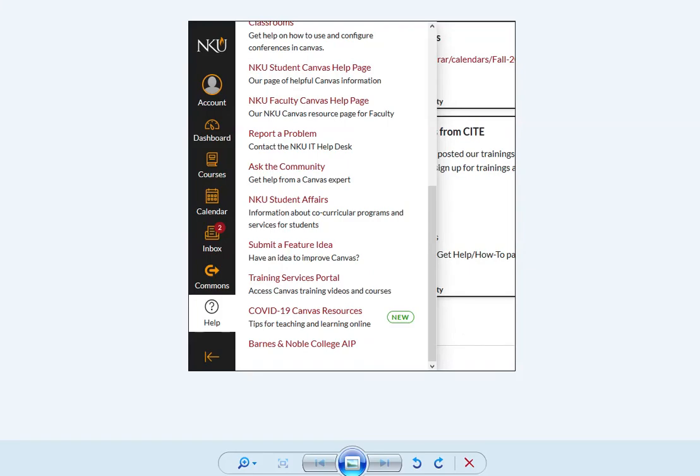To access AIP, log into your Canvas. Once logged in, take a look at the left-hand side of the screen to find the help button or the question mark button. Once you've found that, go ahead and click on Barnes & Noble AIP, and then you'll be directed right to your course list.